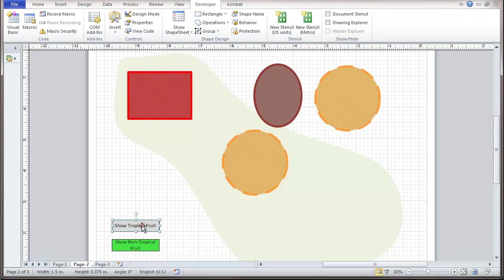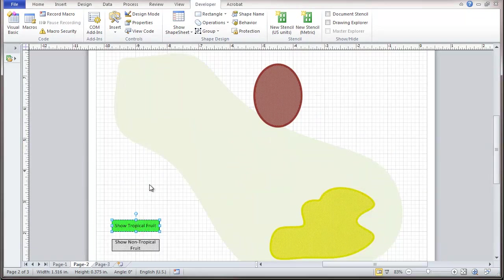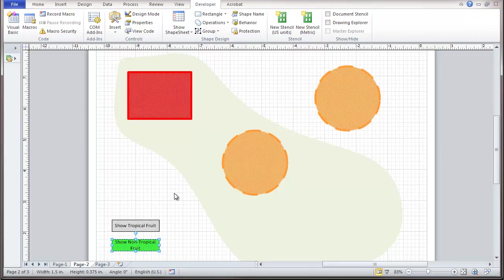And then we should be able to click on this. And we're showing tropical fruit, mangoes, and bananas. I should be able to click on this one. And now we're showing non-tropical fruit.